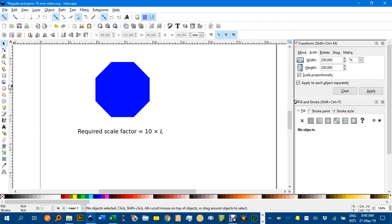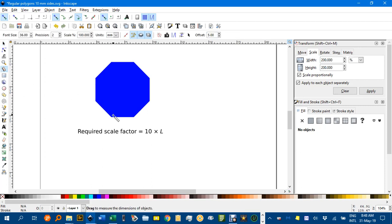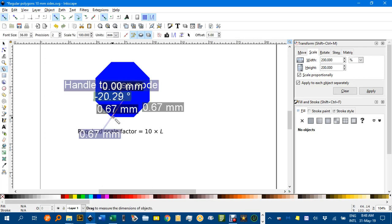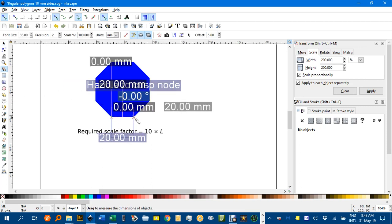You can use the measuring tool to check that. Click on that, snap the corner and drag to another one, and there we have the 20mm.